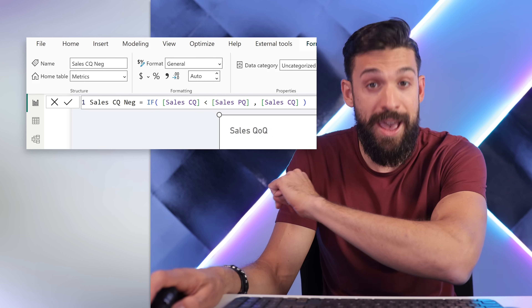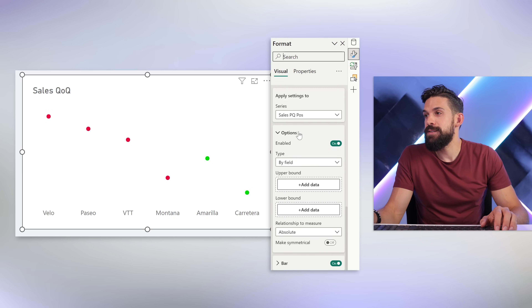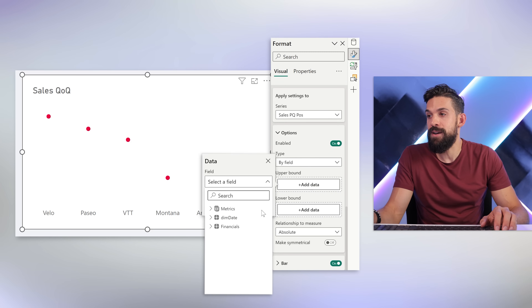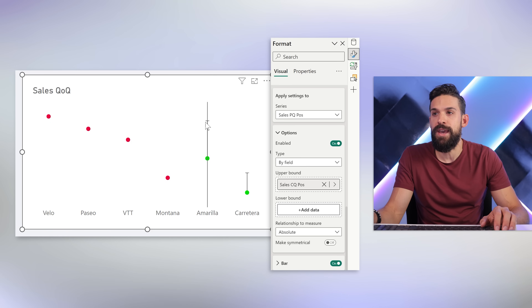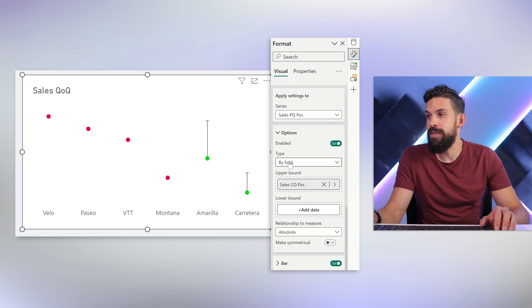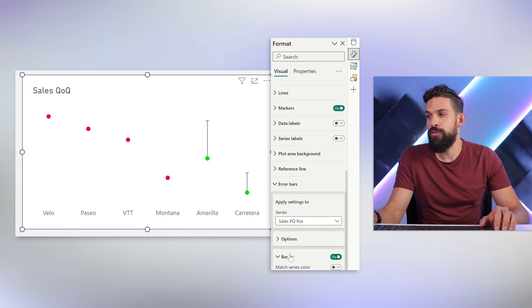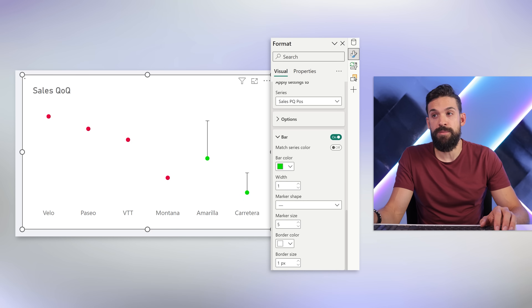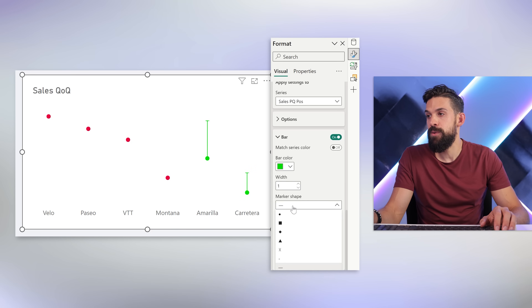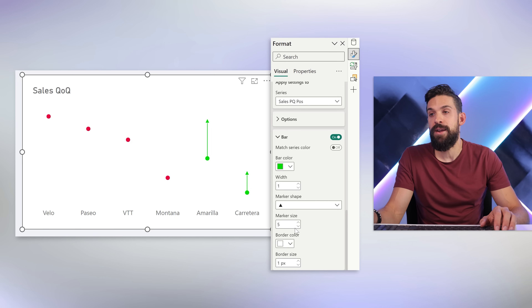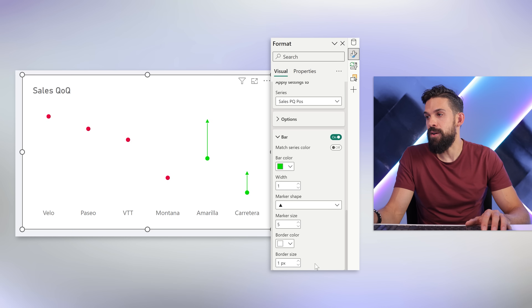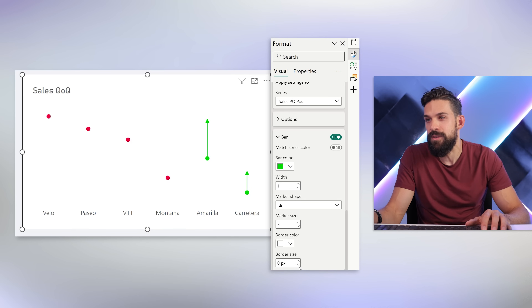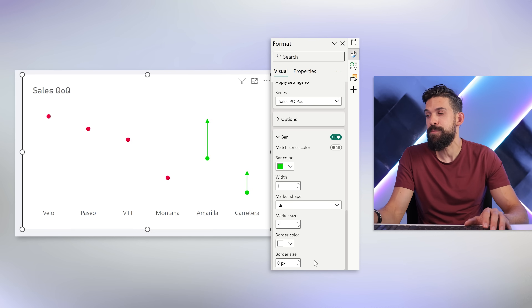Now we're ready to go back to arrow bars under formatting options. For the positive arrows, enable them and set the upper bound to the sales current quarter positive measure — and you see we have arrows going up. For the bar color choose green, set the marker shape to arrow, adjust the size as needed, and set the border to zero.